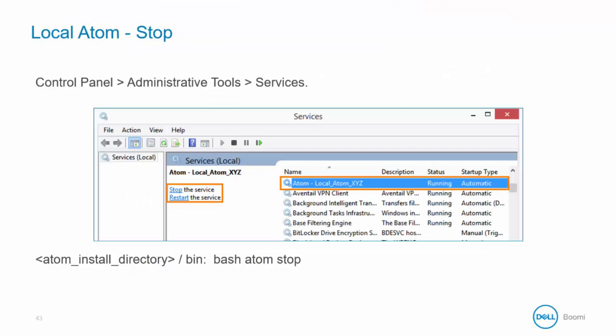To stop a local Atom in the Windows environment, you must begin at the Start menu again to be able to navigate to the Services tool. Next, you would select your Atom, and you can select the Stop or Restart option as is displayed in this screenshot. To stop a local Atom in Linux, in the bin directory of the Atom install directory, enter bash-atom-stop.